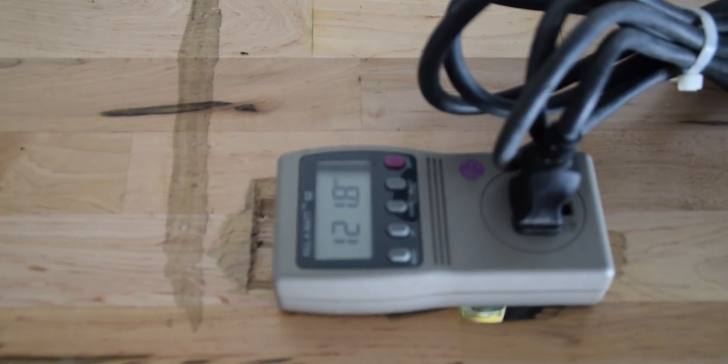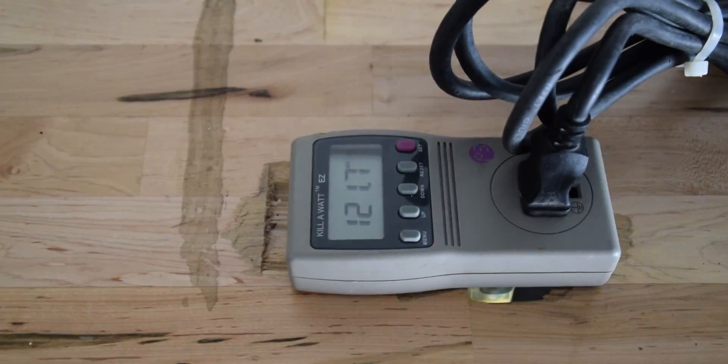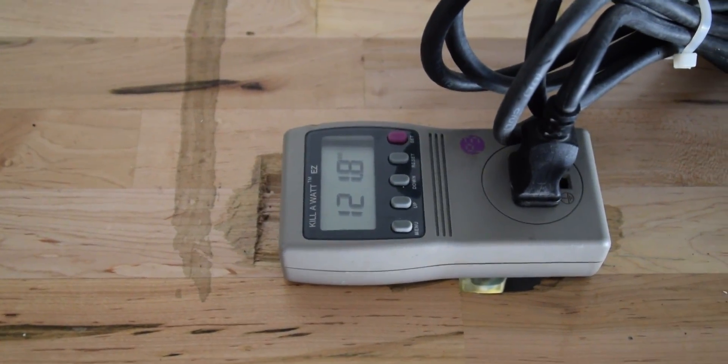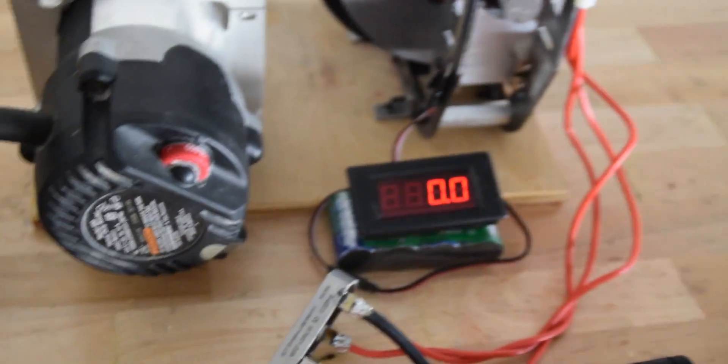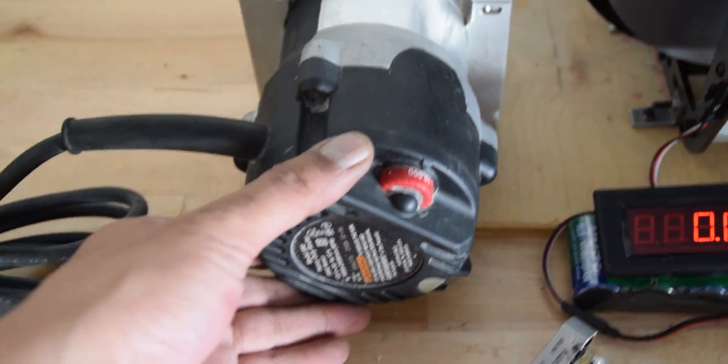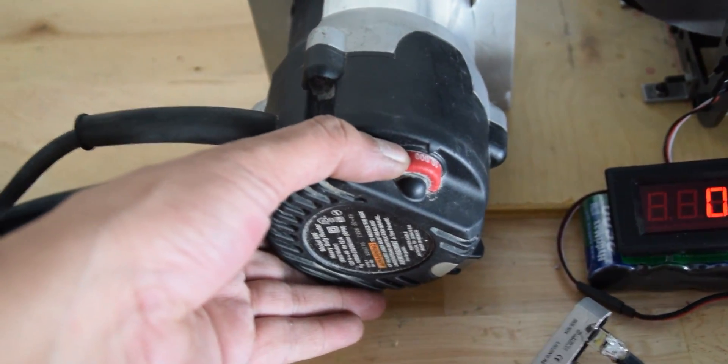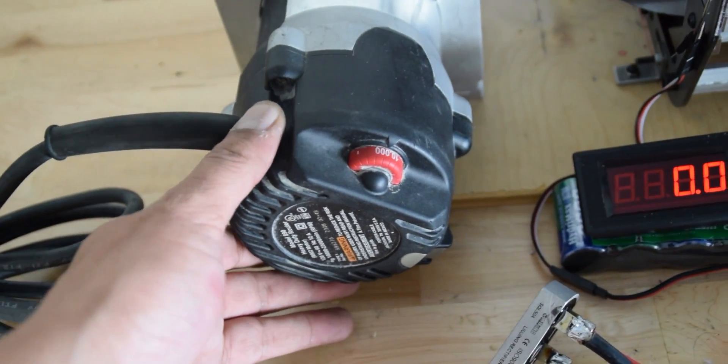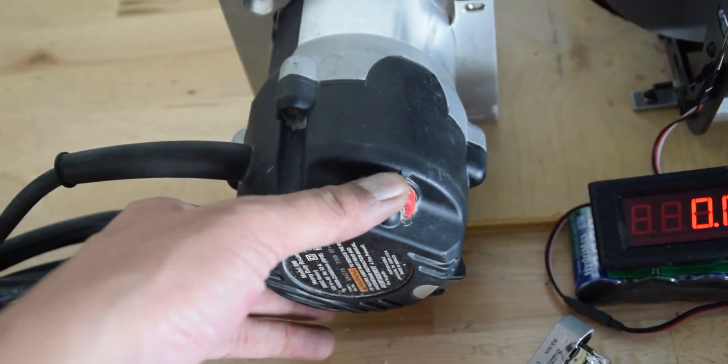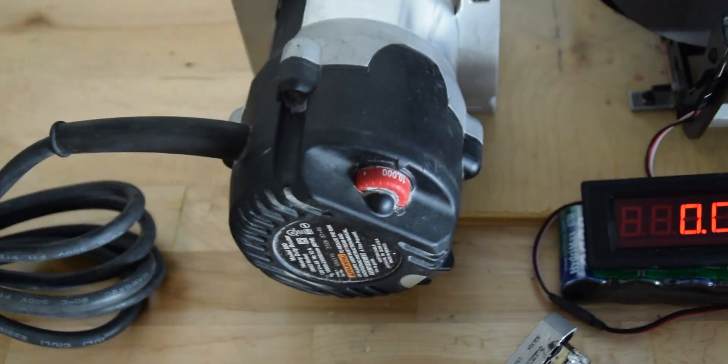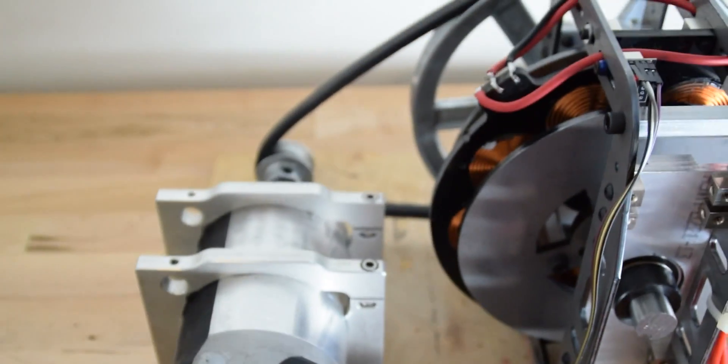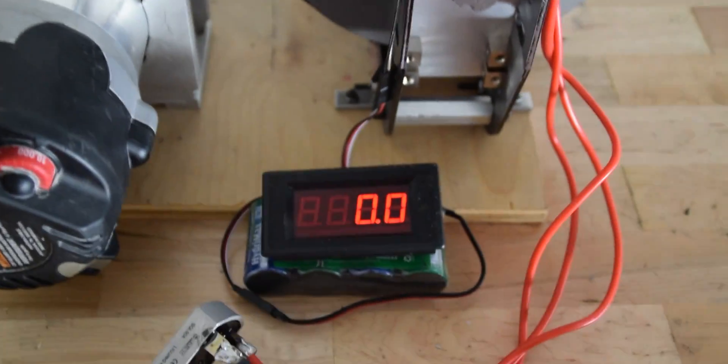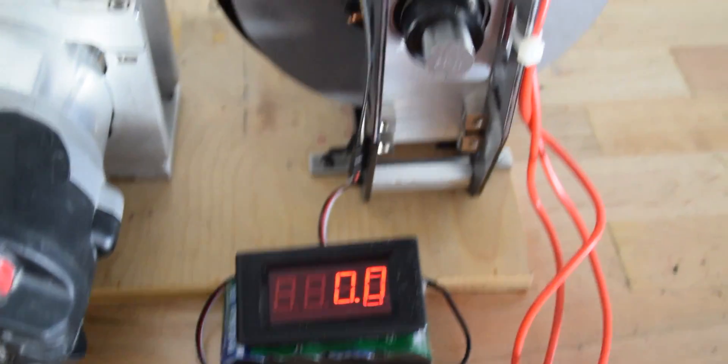This is an amp meter I got just to know how many amps it's using. I do have an RPM sensor. I can change the RPM from here. The minimum RPM is set to 10,000 RPM.